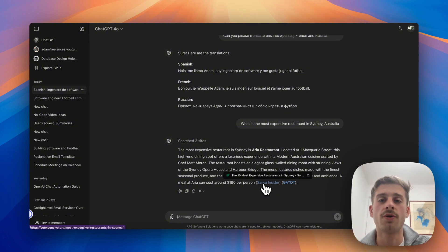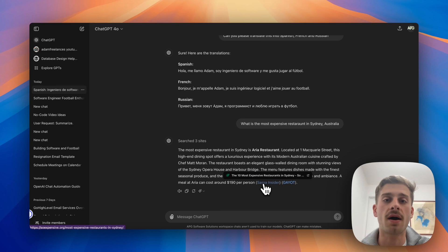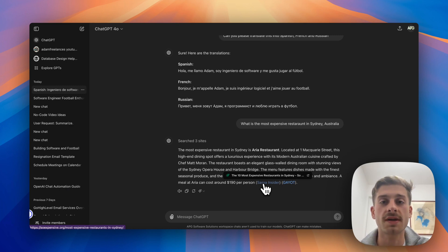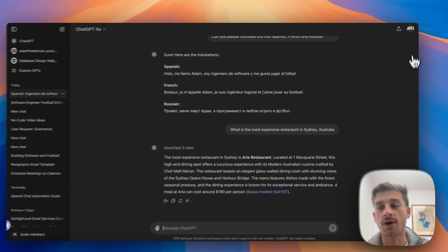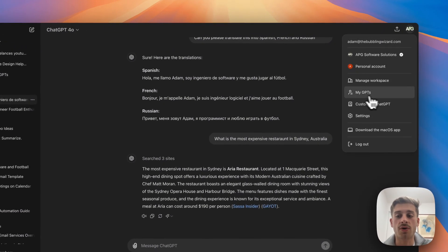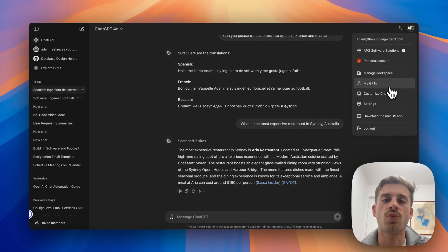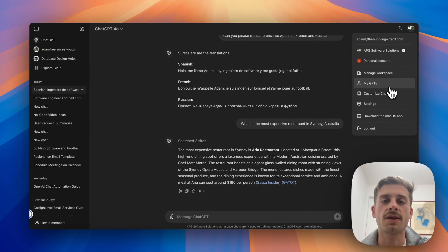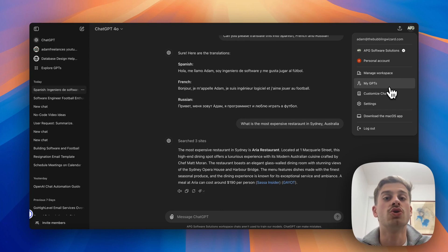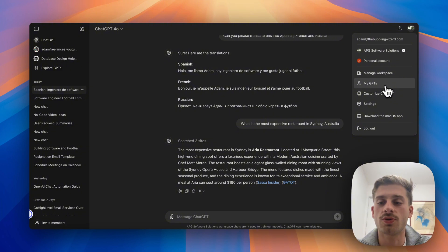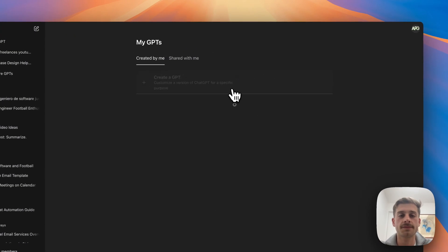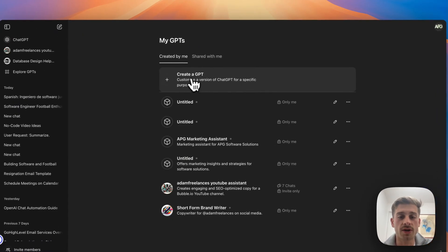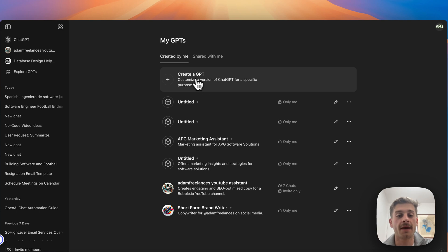If you just want to use ChatGPT as a basic place where you can go and ask all of those questions that you have during your work and personal life, then really this is pretty much all you need to know. But if you want to go a step further and train an assistant, for example a marketing assistant to help you generate content for your business maybe, then I'm going to talk about how you can do that. So what you would do is come across to My GPTs, which is what ChatGPT calls these trained assistants. So ChatGPT refers to them as your GPTs or a GPT.